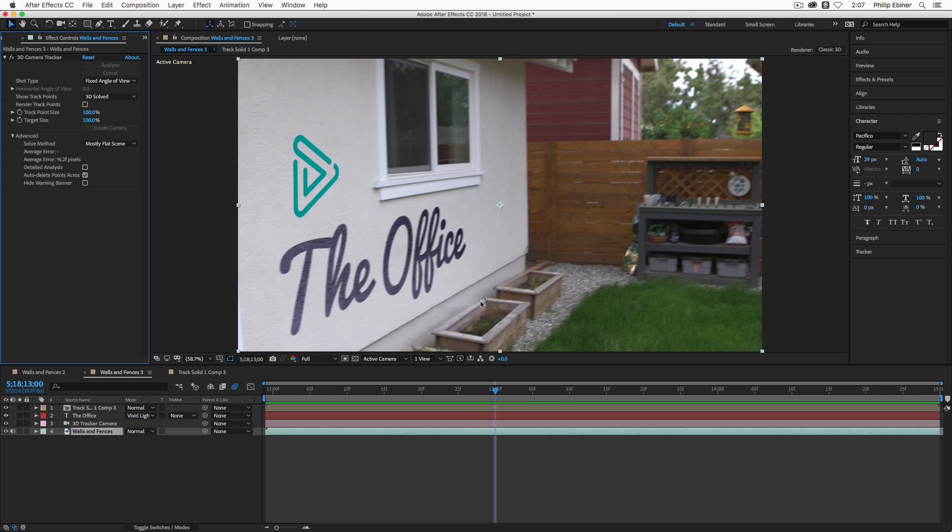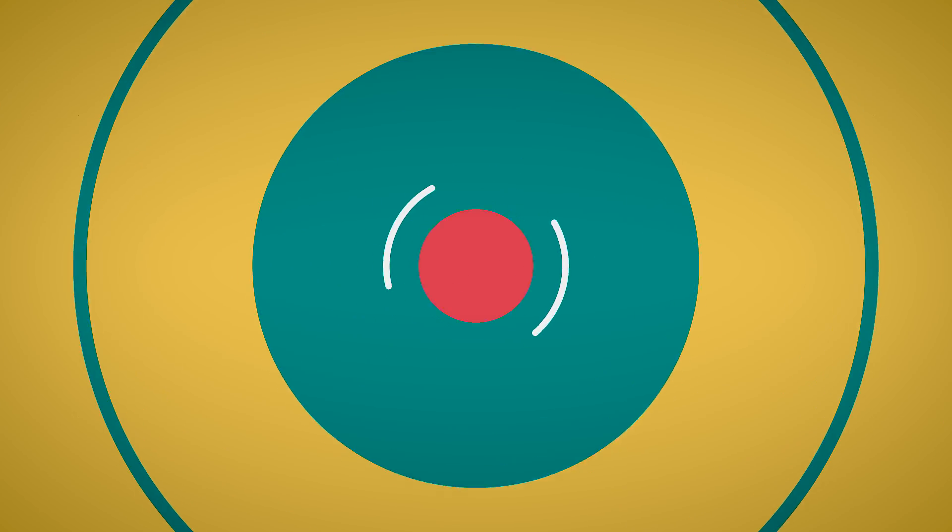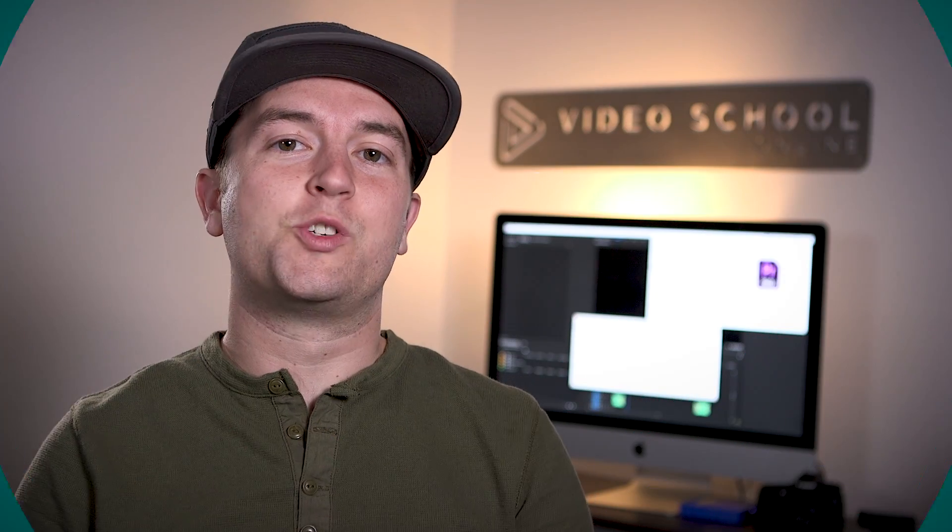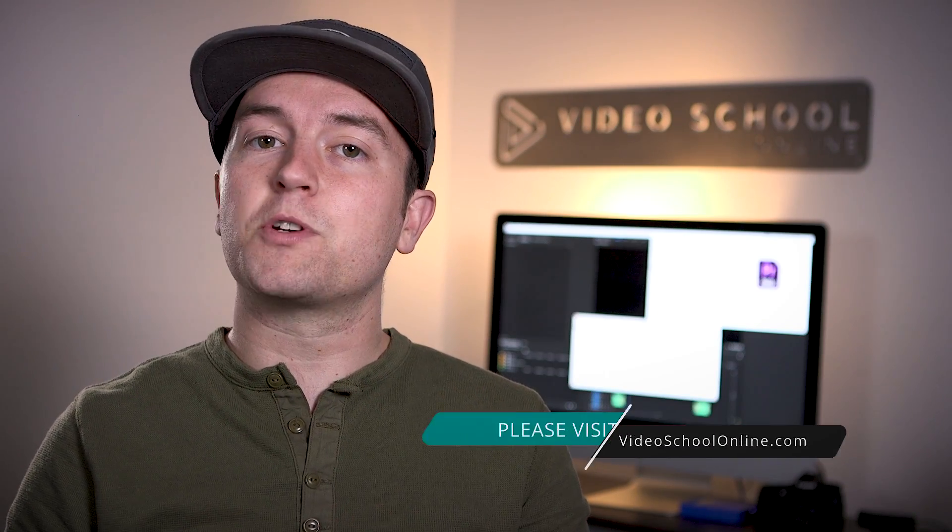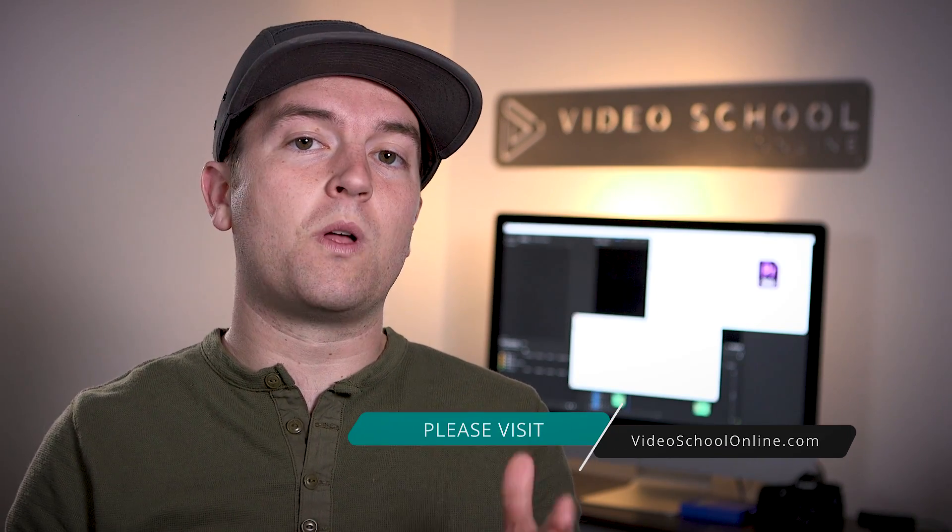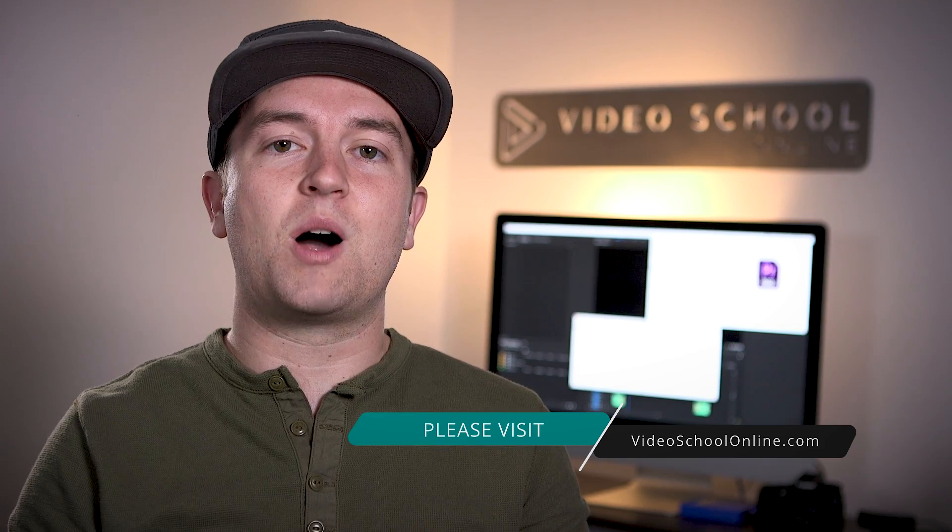Alright, thanks so much for watching. And that's how you attach text and objects to walls, floors, and flat objects in your videos. Well, I hope you really enjoyed this tutorial. And if you did, please like and subscribe to the channel for more. If you have any questions or comments, you can leave them below in the comments. And if you're looking to take your skills to the next level, make sure you head over to videoschoolonline.com where we have premium courses, more free tutorials and articles, guides, and all kinds of stuff that will help you become a better creator. Thanks so much for watching and have a beautiful day.